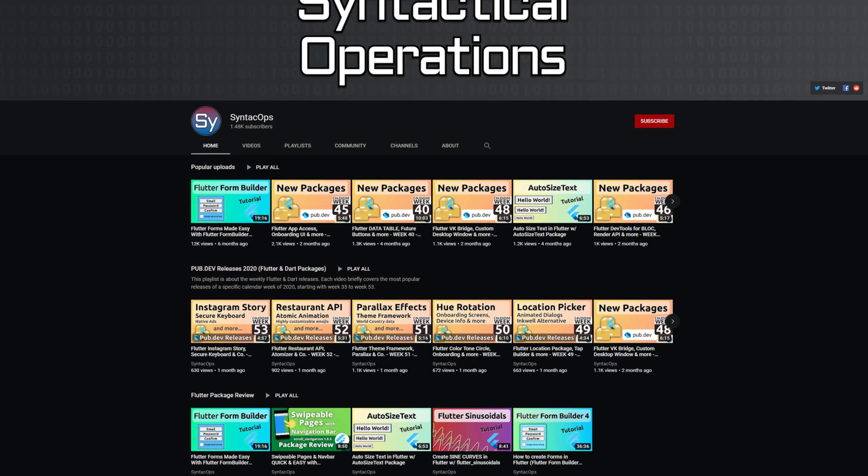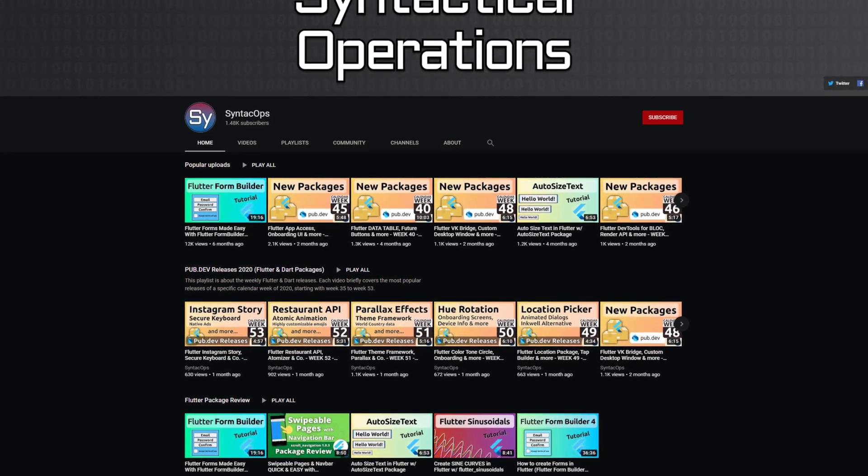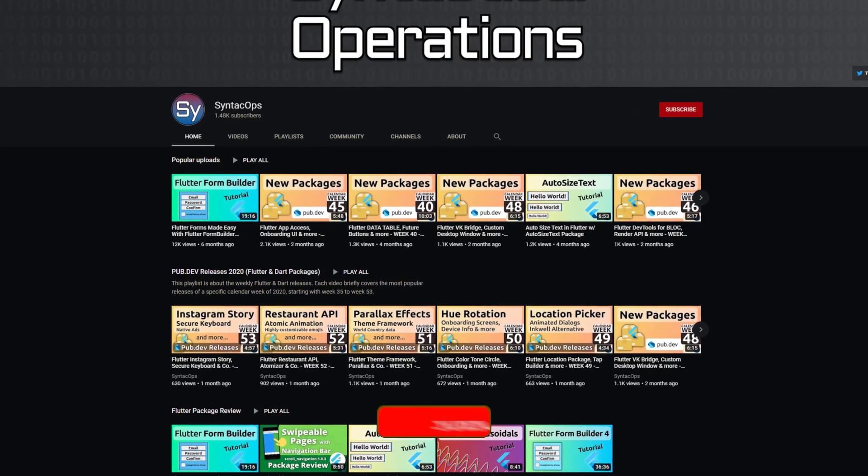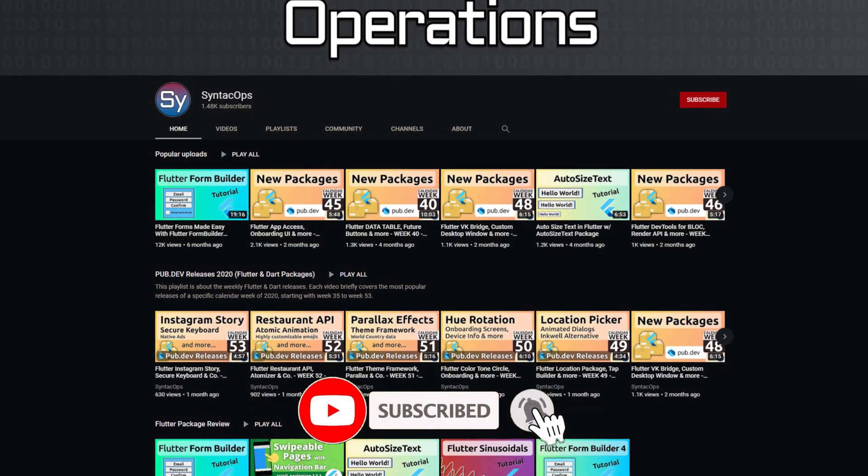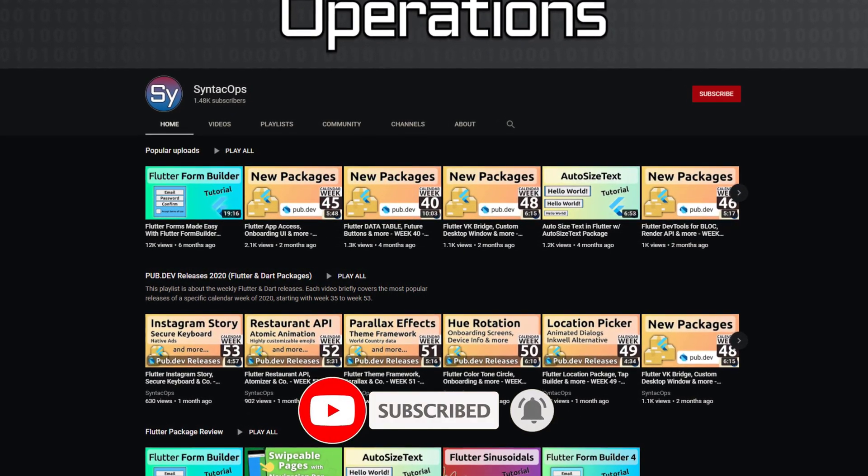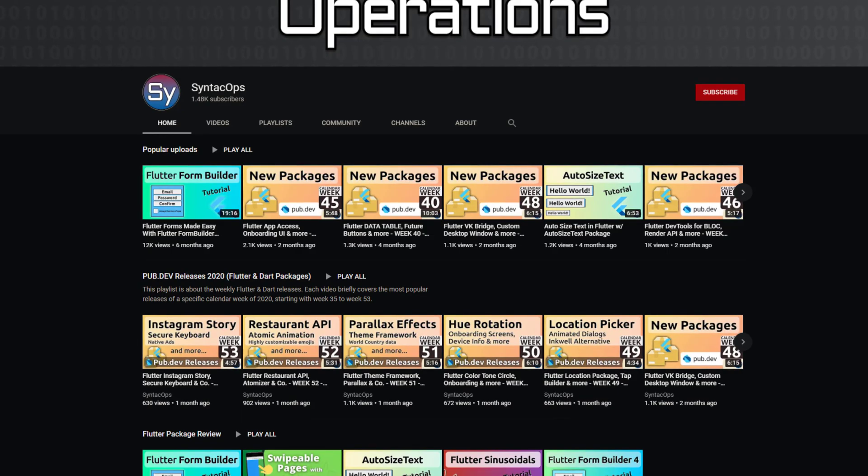Those were the top 10 of the week, I hope you enjoyed this video. If you want to support me and my channel, please like, share and subscribe. Thank you very much for your attention, have a great week and see you soon.